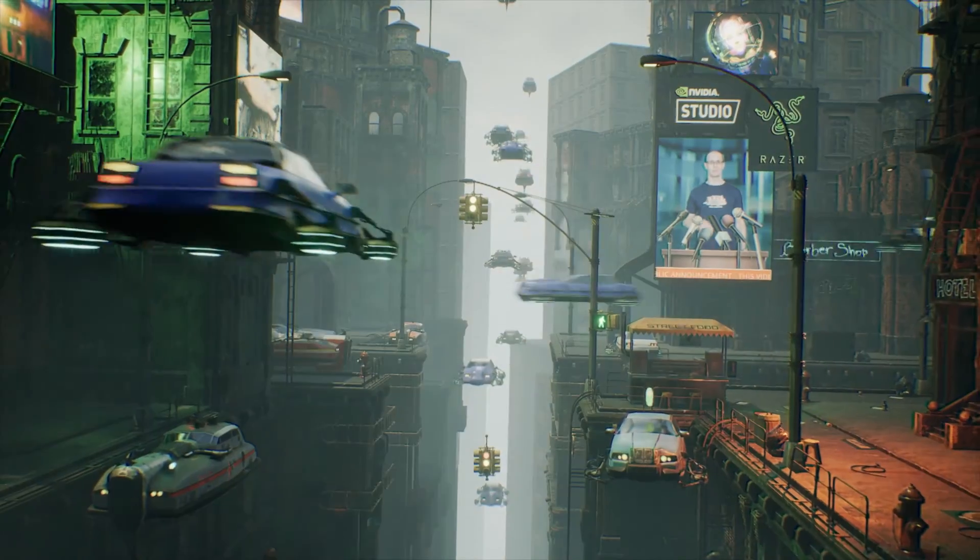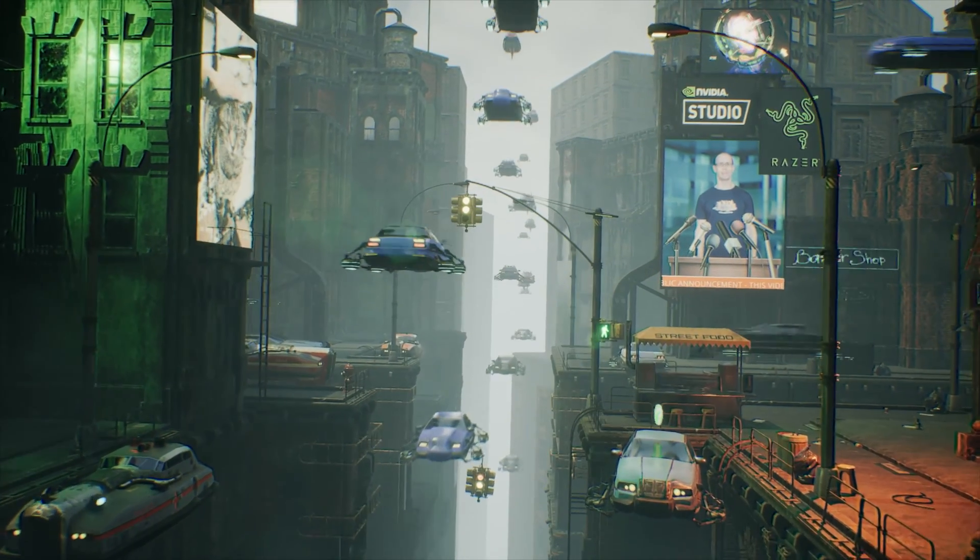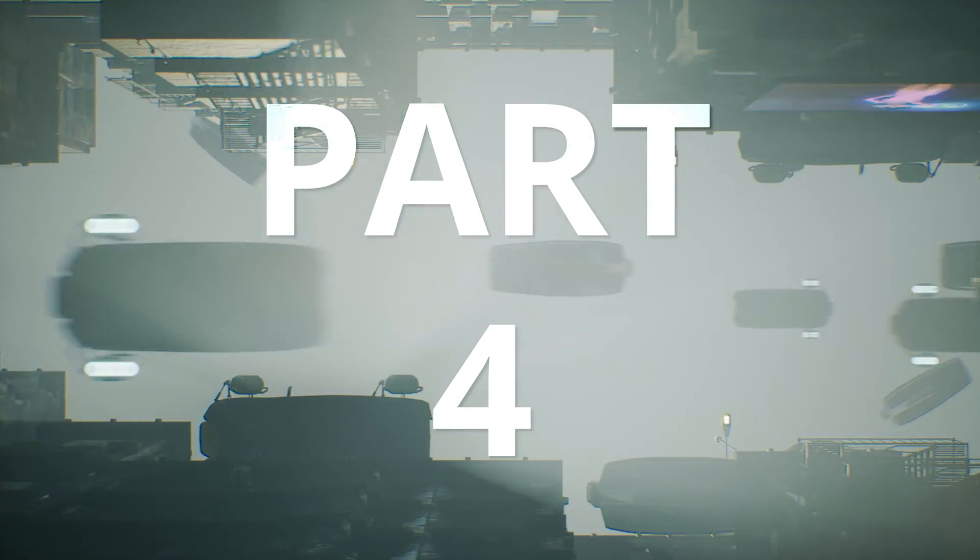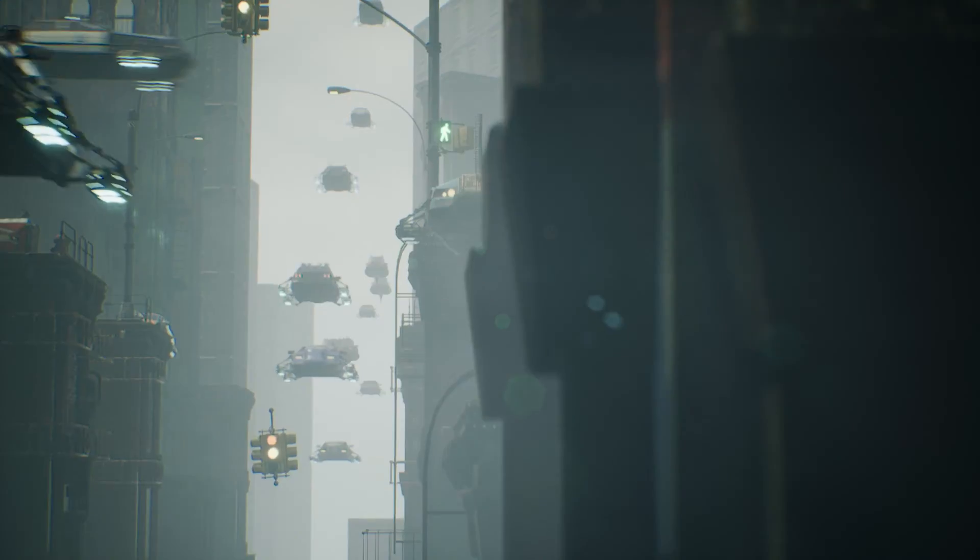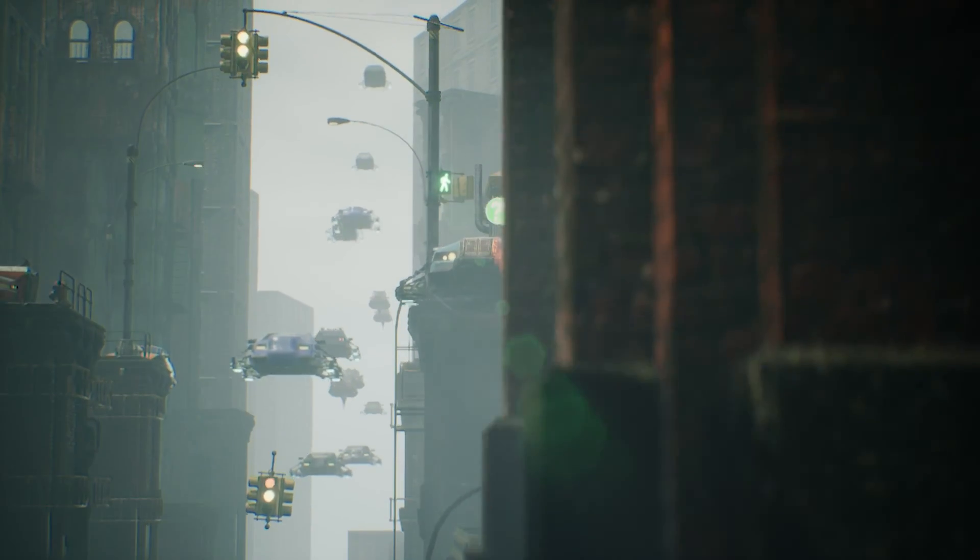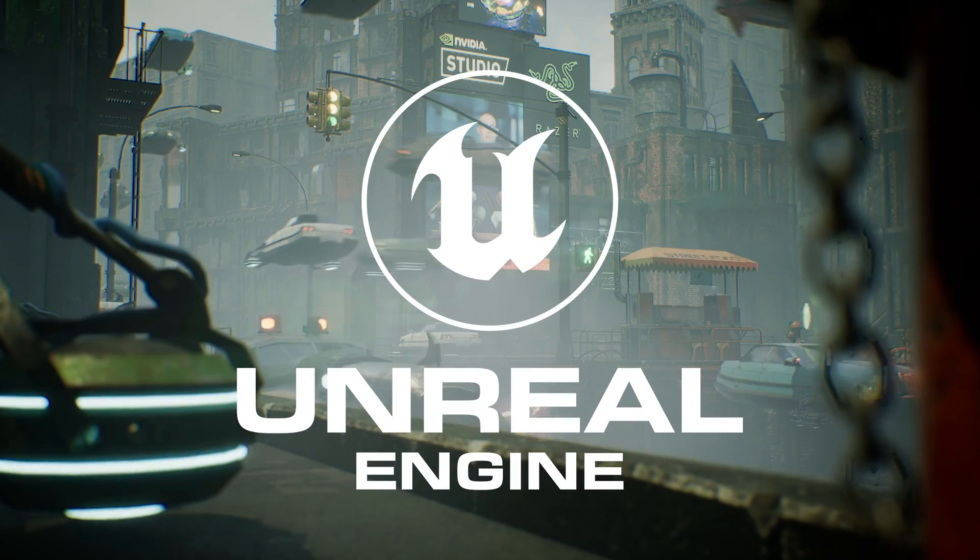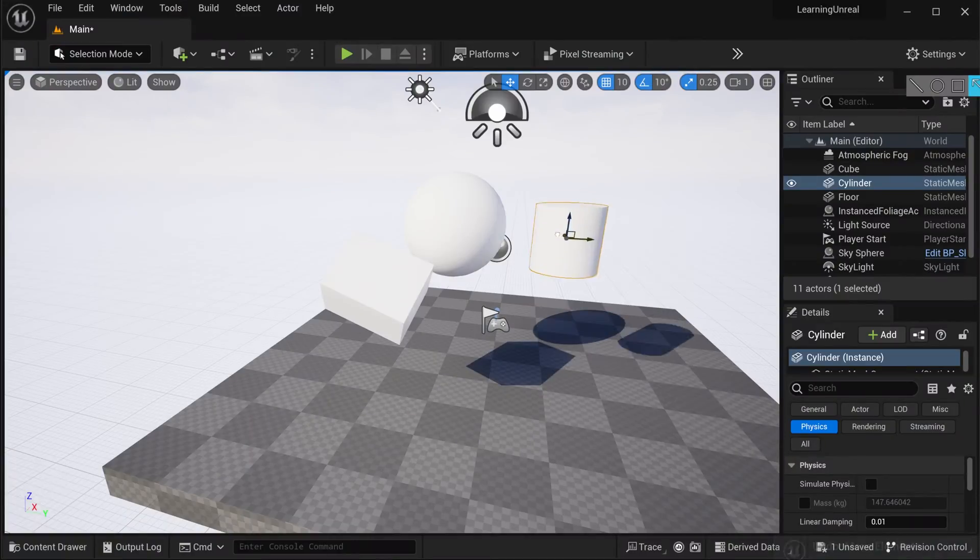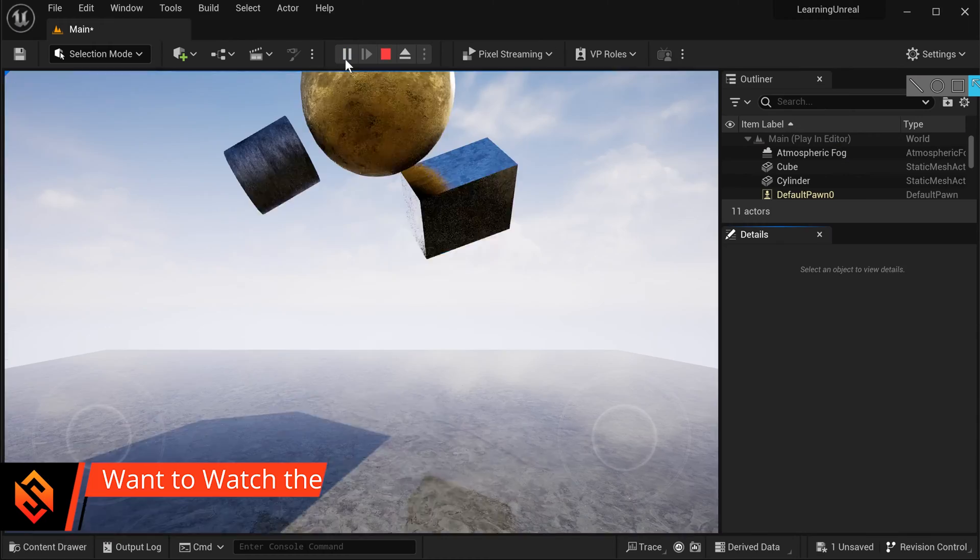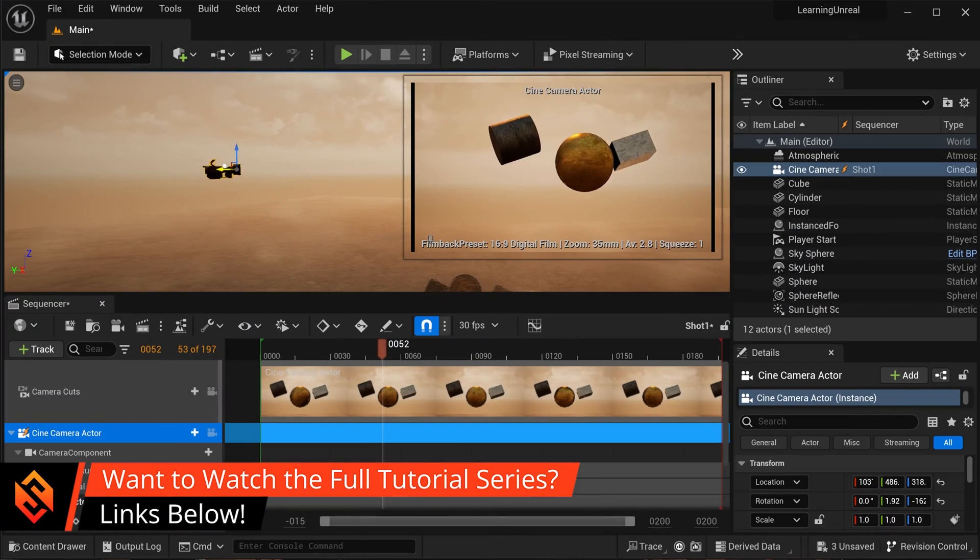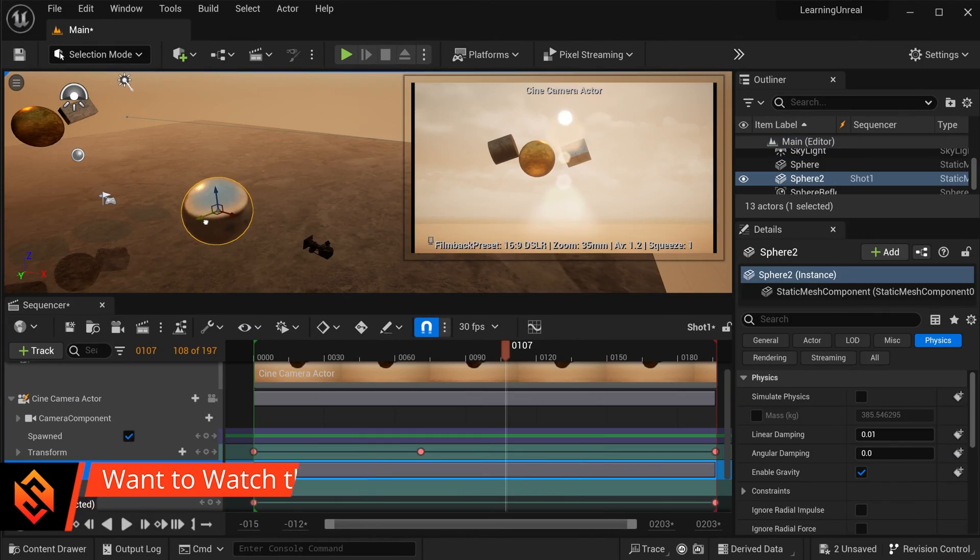First off, welcome back to the channel. I hope you're having a fantastic day. Just a reminder that this is part four of my tutorial series on how to create cinematic movies using Unreal Engine 5. If you've missed any of the previous parts, I'm going to drop you the links to the full tutorial series down below the video, so go and check that out.